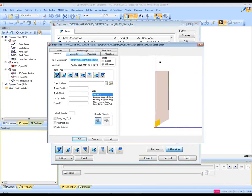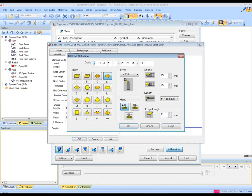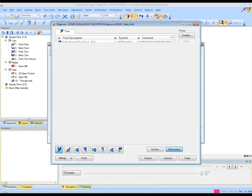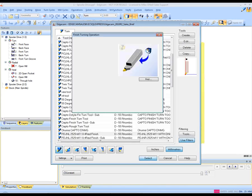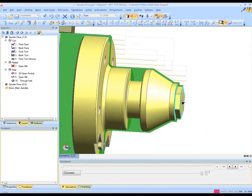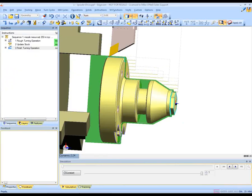And we're going to pick a DNMG insert. The tool store can be loaded from Edgecam or indeed you can create your own tooling as you can see here. So the dialog box is now dismissed and the finished turning command is now created.